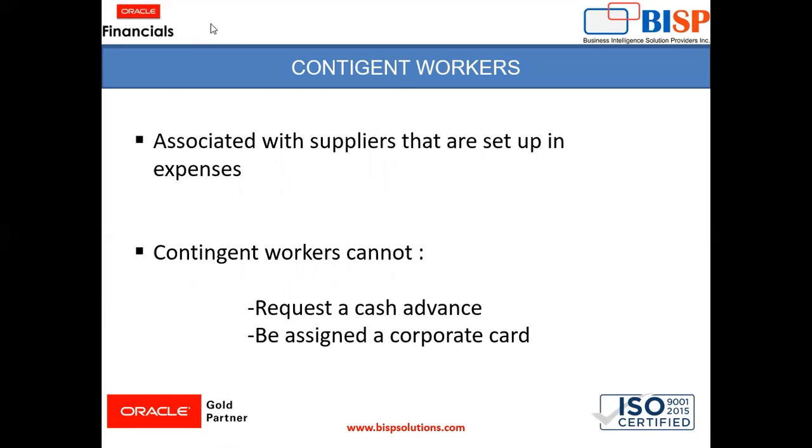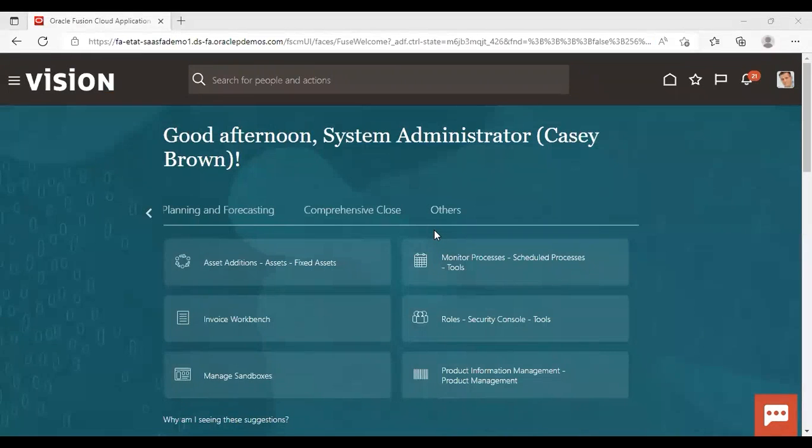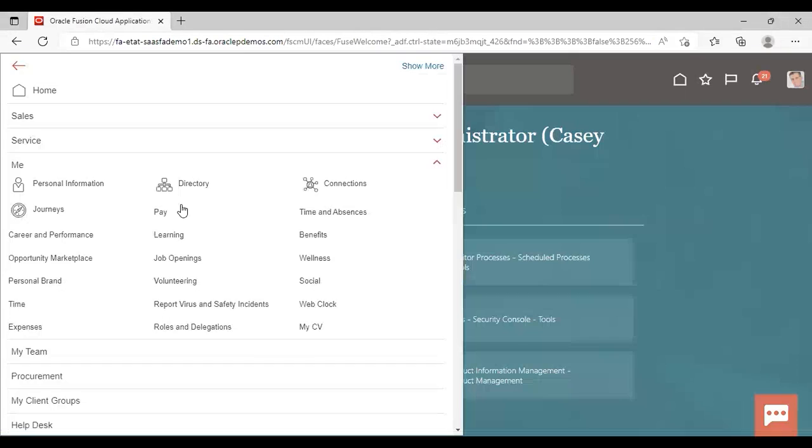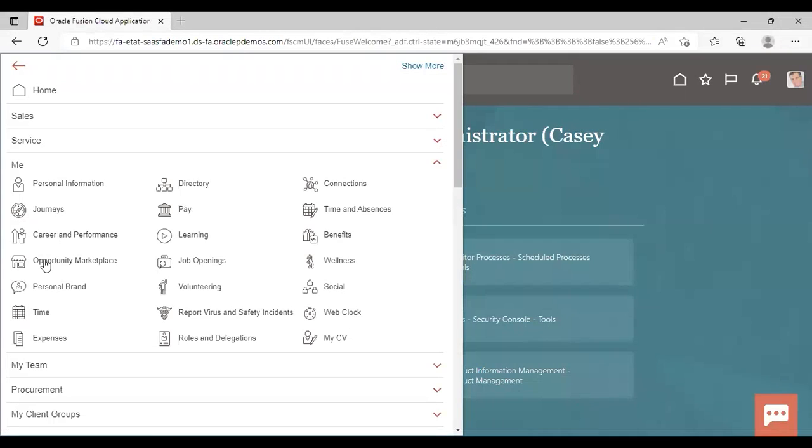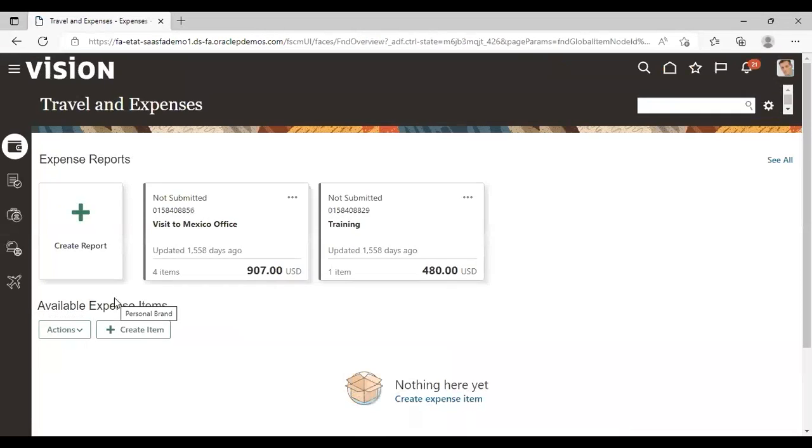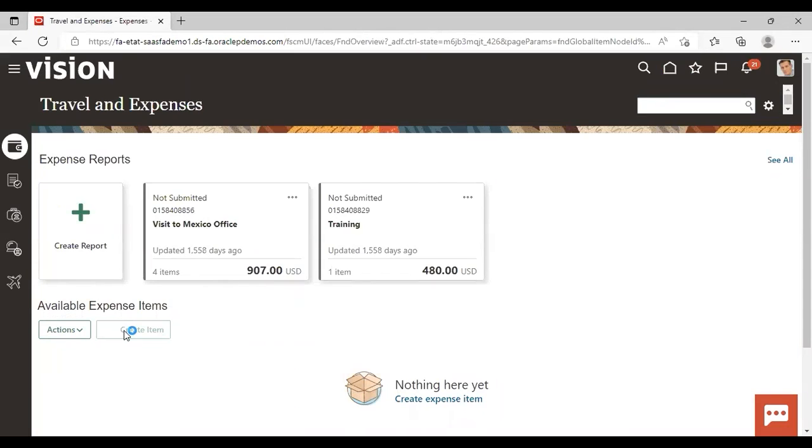So moving to the instance now. Now after logging to the instance, go to navigator, me, go to expenses. Now to create a new item, just click on this add icon.